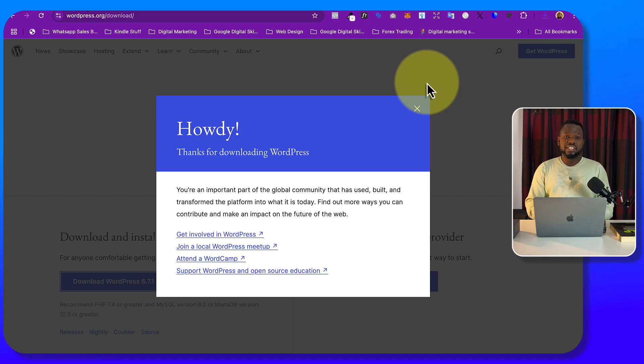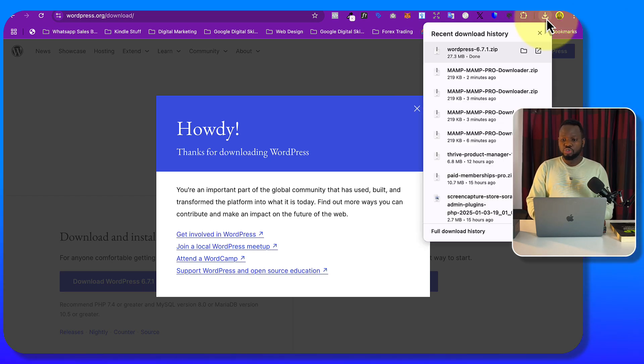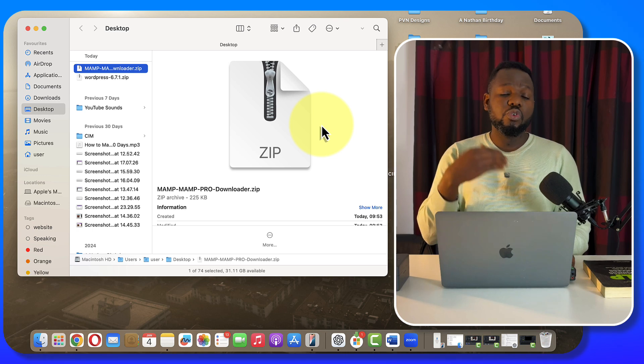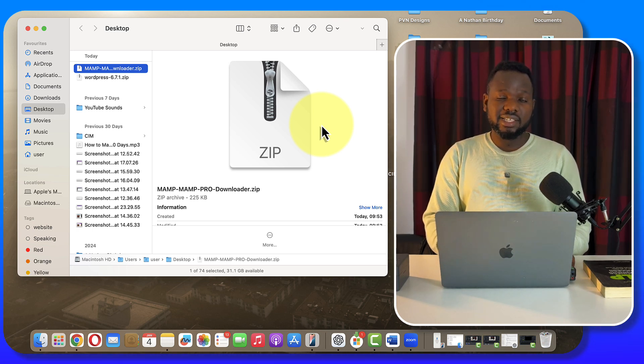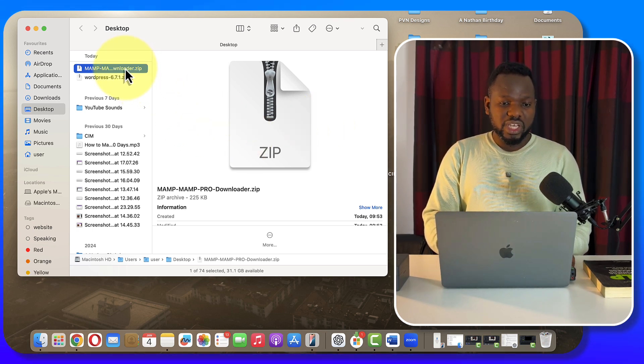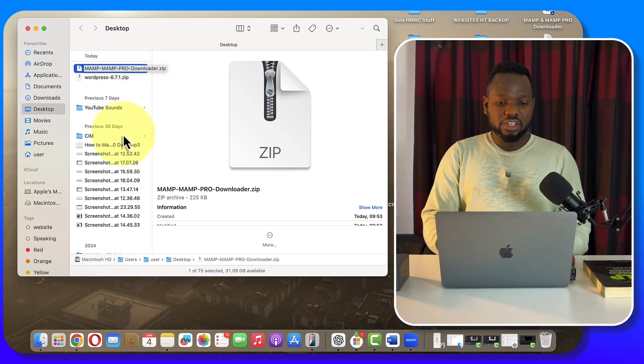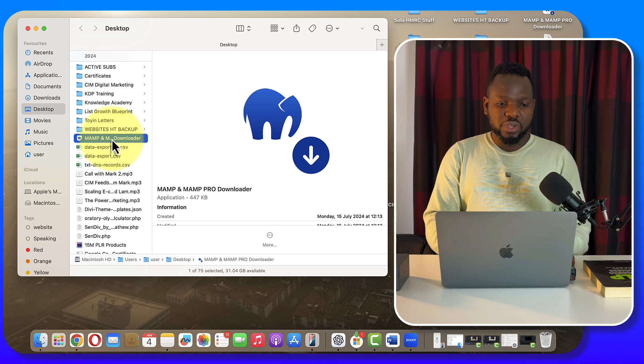These are the two important files you need in order to install WordPress locally on your laptop. The next thing you're going to do is go to your Downloads folder so we know exactly where everything is downloaded. Double-click on the MAMP file to unzip it.